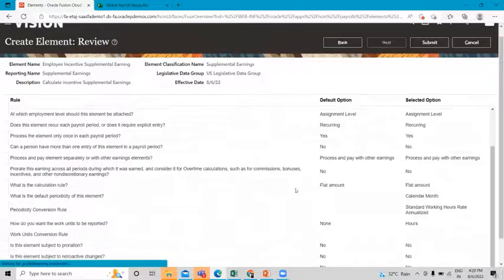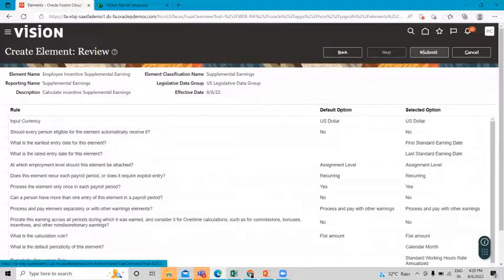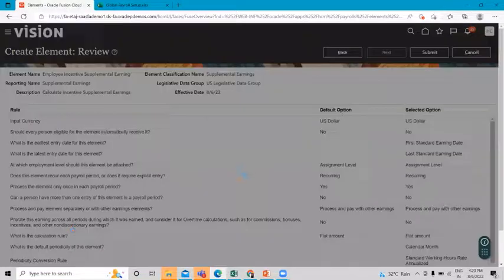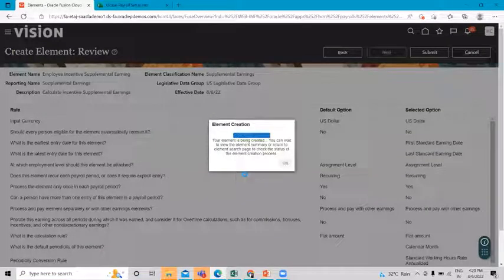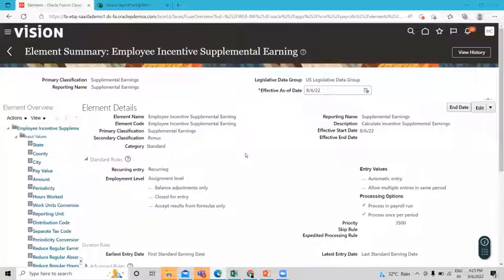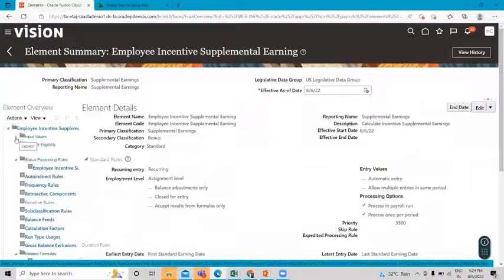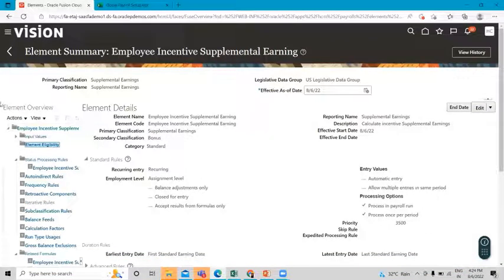Review the information you just filled in and click Submit. Wait a moment while the template for this element is being created. Once done, this is the element template — now move on to Element Eligibility and create it here.